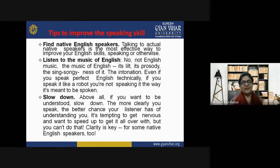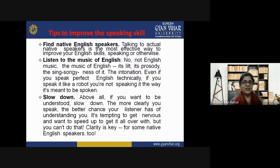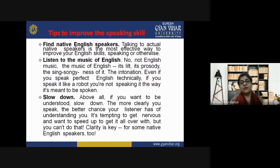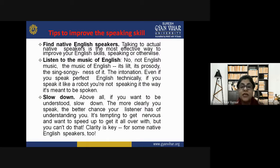Tips to improve speaking skills: First, find native English speakers — talking to actual native speakers is the most effective way to improve your English speaking skills. Second, listen to the music of English — not English music, but the prosody and sing-songiness of the language, the intonation. Even if you speak perfect English technically, if you speak like a robot you are not speaking it the way it is meant to be spoken. Third, slow down — the more clearly you speak, the better chance your listener has of understanding you. It is tempting to speed up when nervous, but clarity is key.